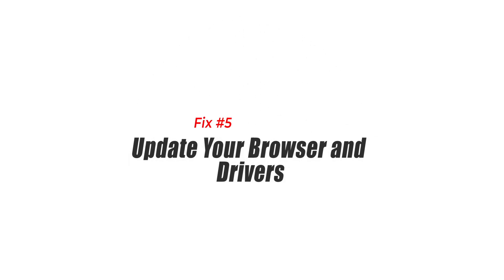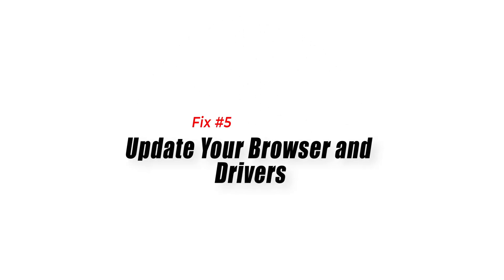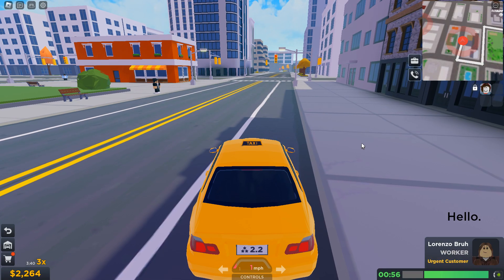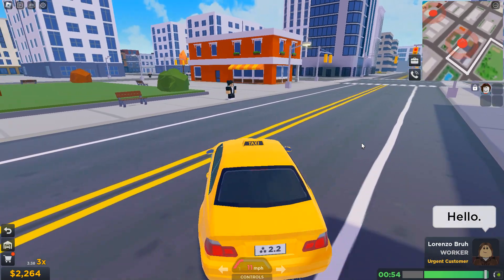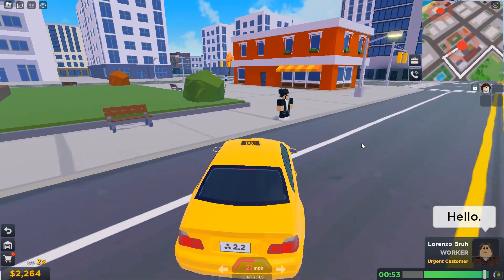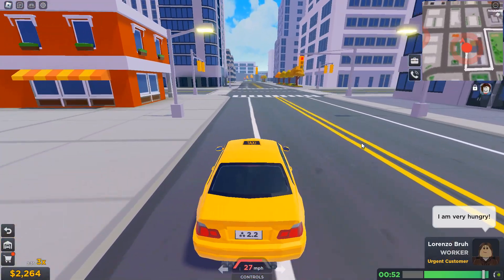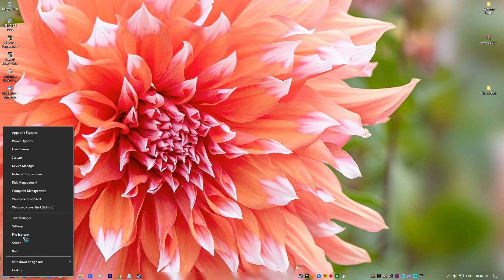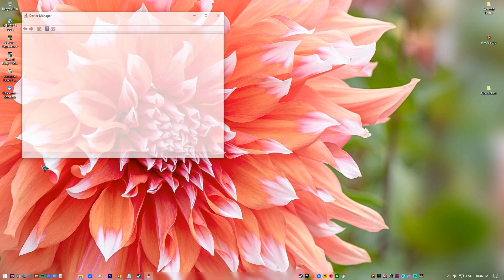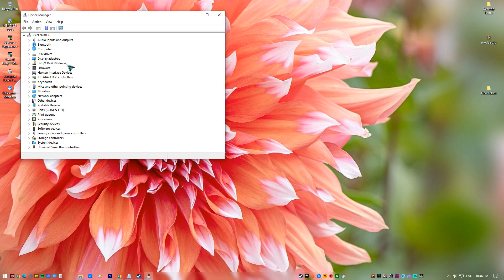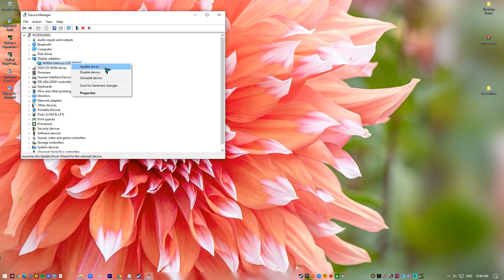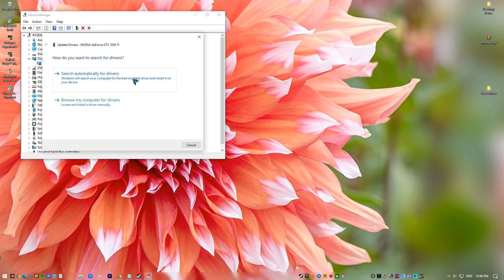Fix 5: Update your browser and drivers. Outdated browsers and drivers can also cause the Roblox 267 error code. To fix this error, ensure that your browser and graphics drivers are up to date. You can do this by checking for updates in your browser's settings or by downloading the latest drivers from your graphics card manufacturer's website.